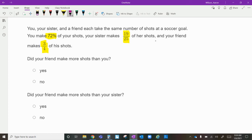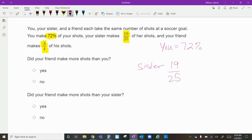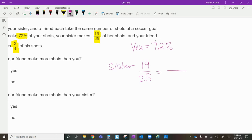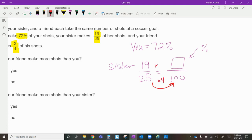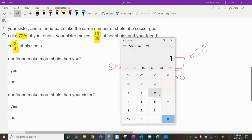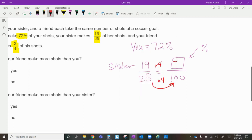You made seventy-two percent of your shots. For your sister, her fraction is nineteen twenty-fifths. To convert a fraction to a percentage, put one hundred in the denominator. How do you go from twenty-five to one hundred? Multiply by four. So multiply the top by four as well: nineteen times four on the calculator is seventy-six. Your sister makes seventy-six percent of her shots.